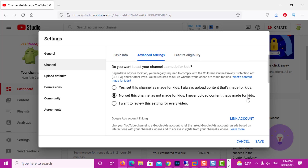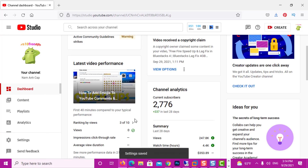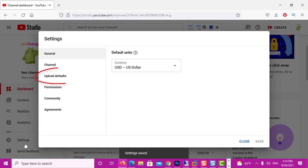So after we have this option selected, we click Save. And then we can go back to Settings.